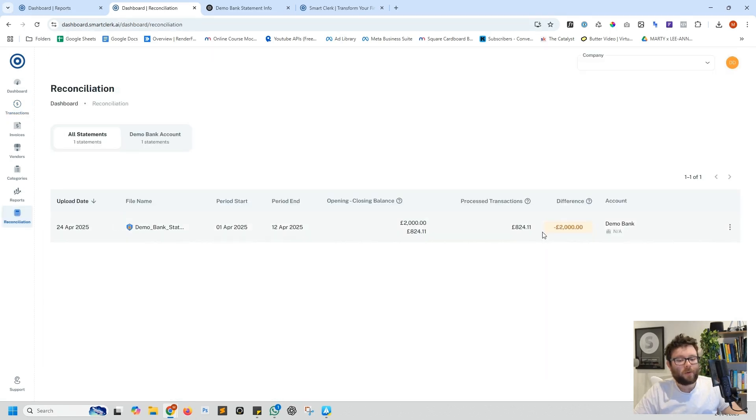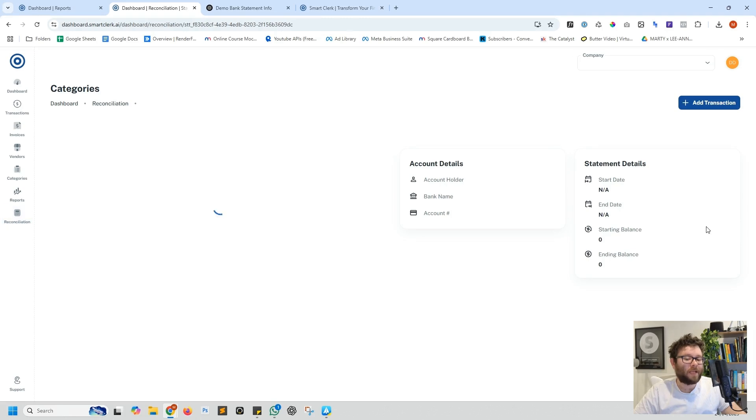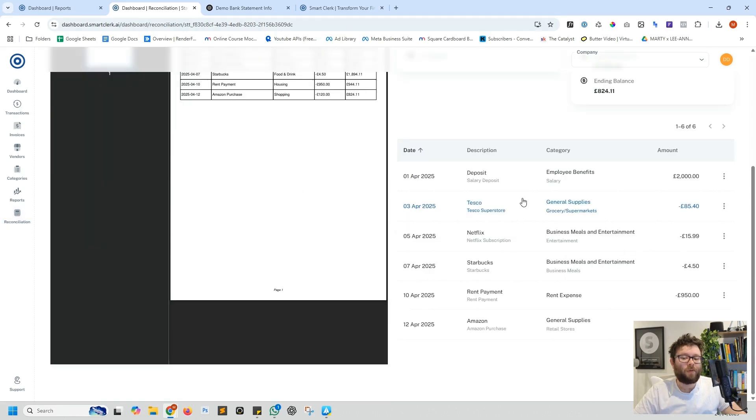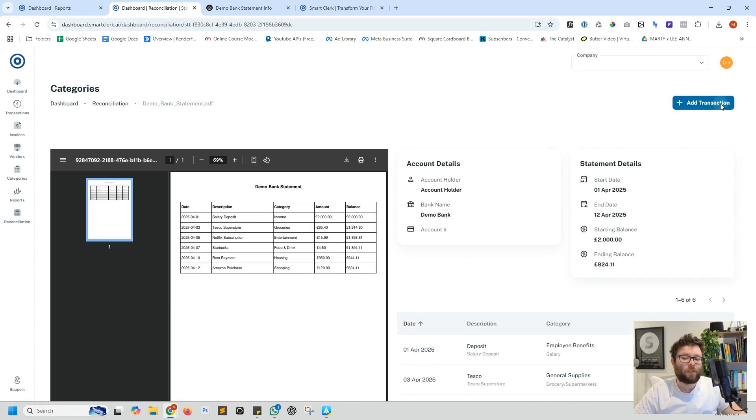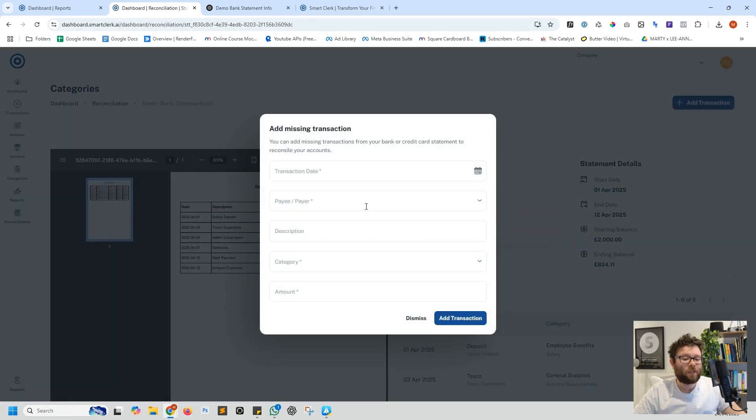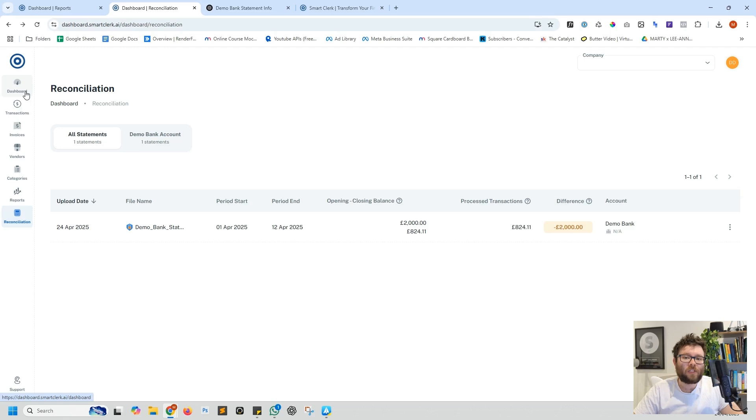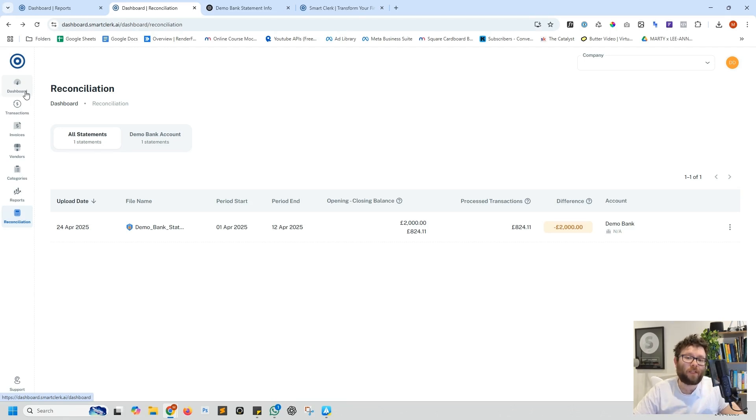You also have a reconciliation area where you can manage these statements. You can inspect the statement which will list all transactions. You can also add transactions manually, and essentially this is Smart Clerk making managing your finances simple and easy.